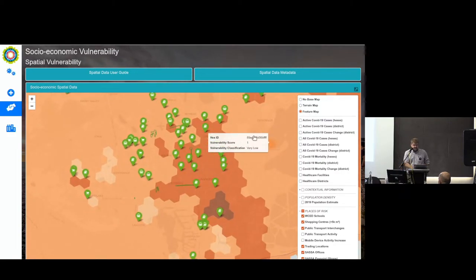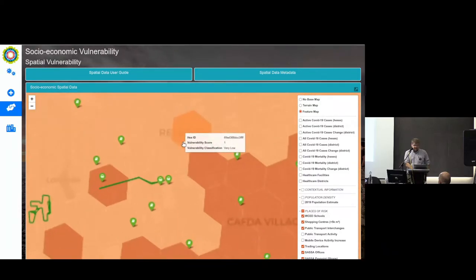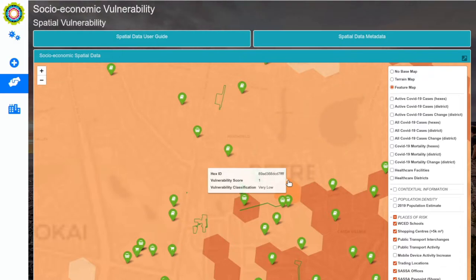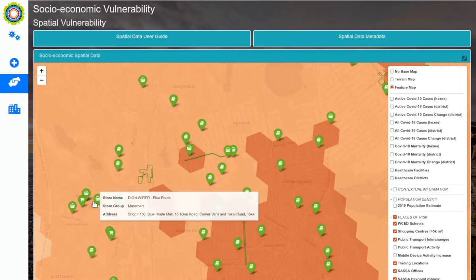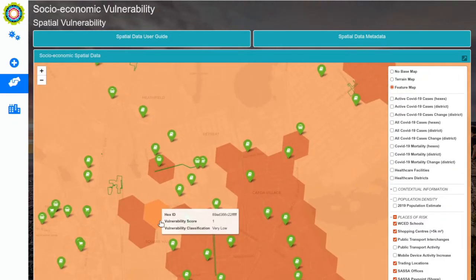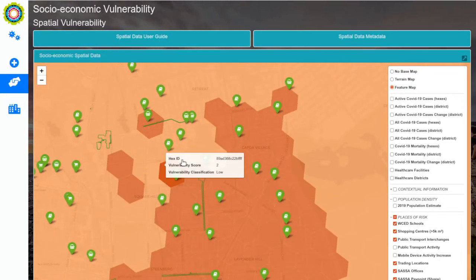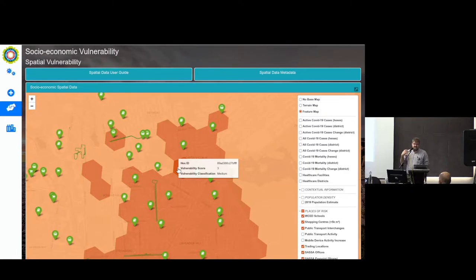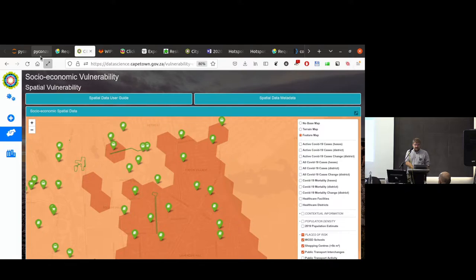They can focus in and get quite a lot of information about the layout of Retreat and the surrounding areas — seeing where the schools are located, where the shopping centers are, all the various SASSA pay points, et cetera. There's a huge amount of information being conveyed, and people are able to access and use it.